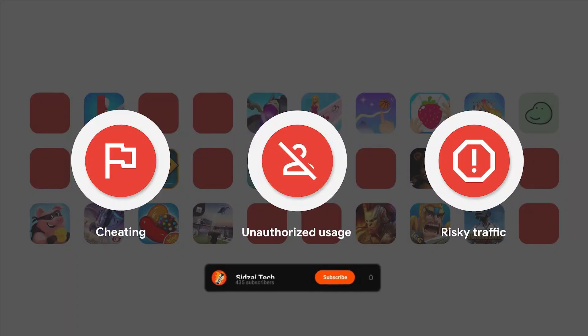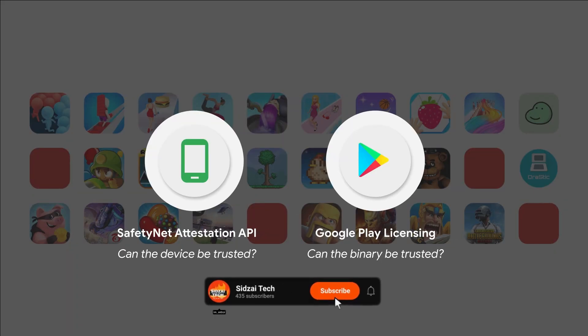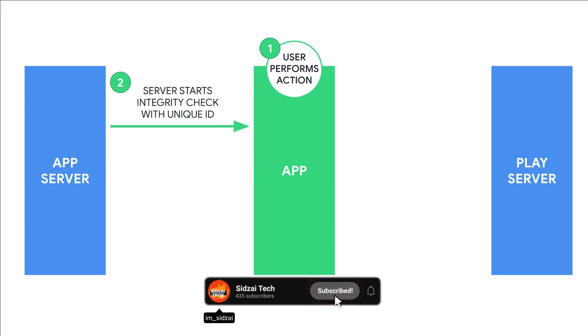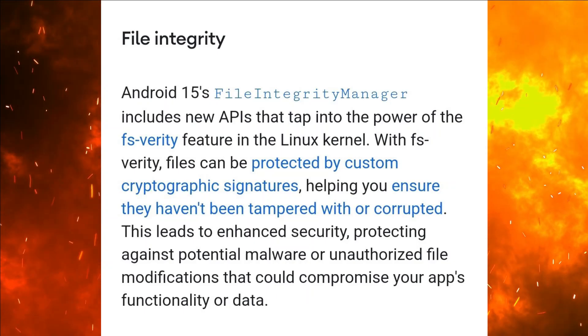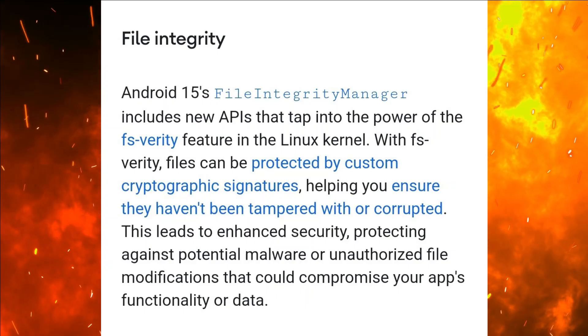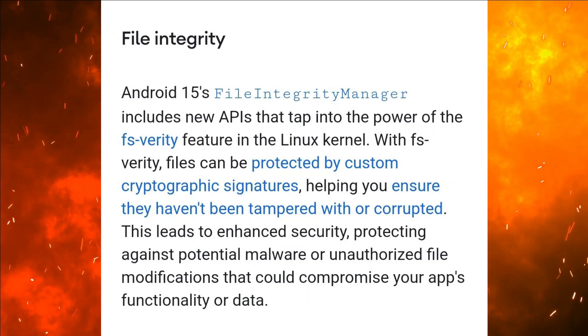File Integrity. The new File Integrity APIs in Android 15 ensure data protection by enabling developers to validate file authenticity, guarding against tampering or corruption.